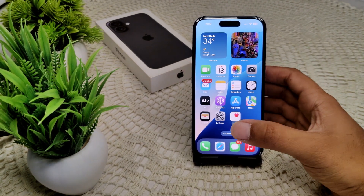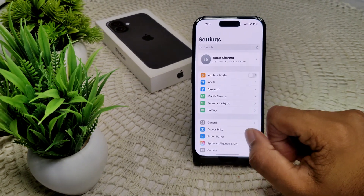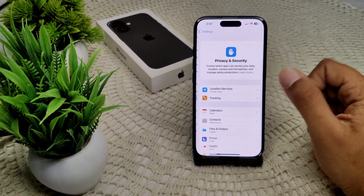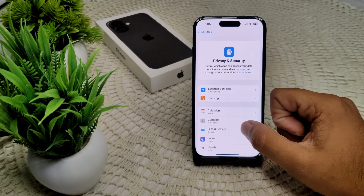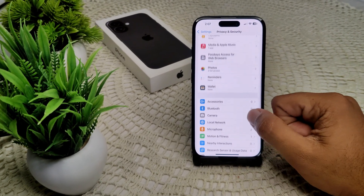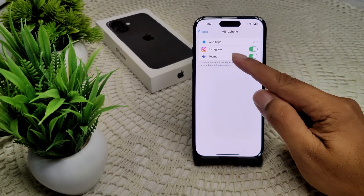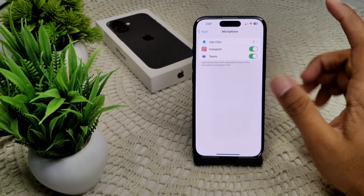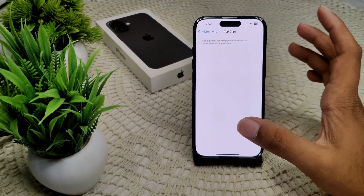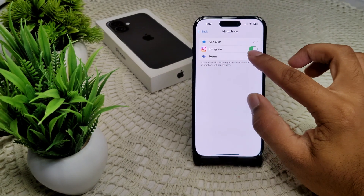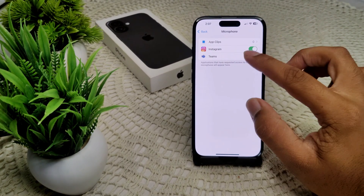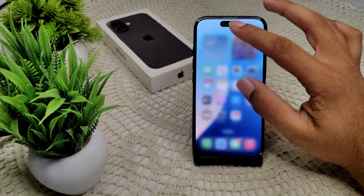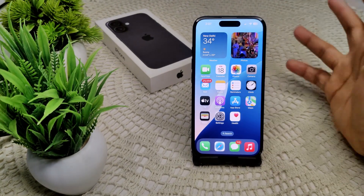First, go into Settings, then Privacy and Security, then Microphone. Here you can see which apps are using your microphone — these are third-party apps. You can turn off microphone access for any of them, so they will no longer ask for your microphone and the orange dot will not appear for those apps.